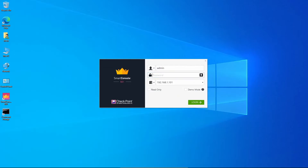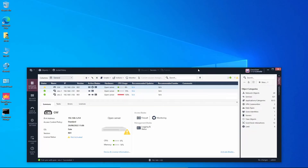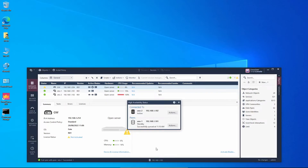Let's try to log in. We'll type the management 2 IP address and we can see that management 2 is now the active unit.